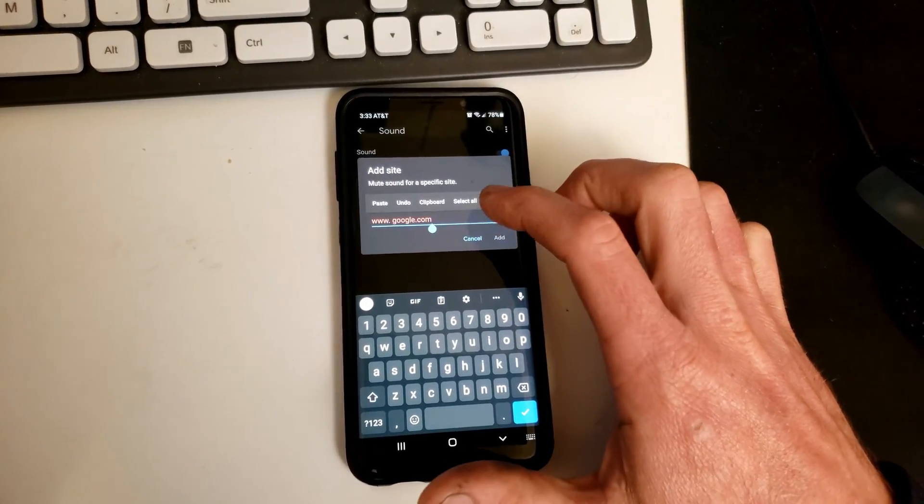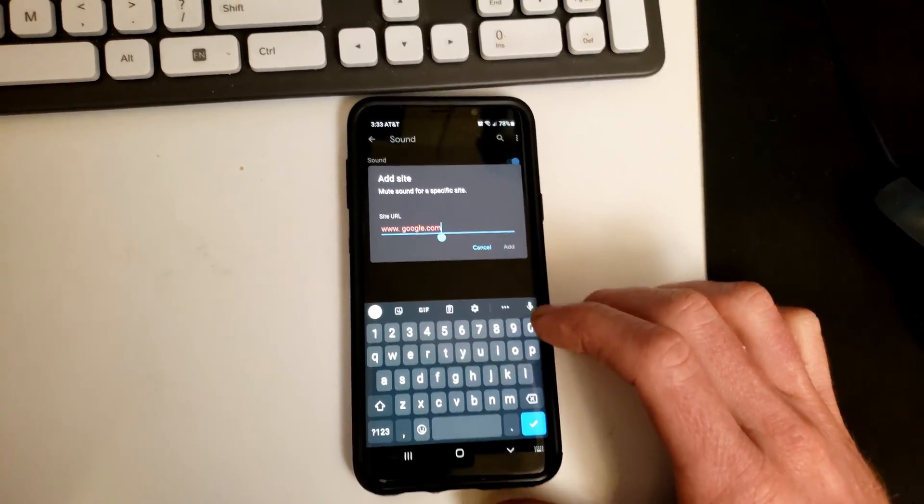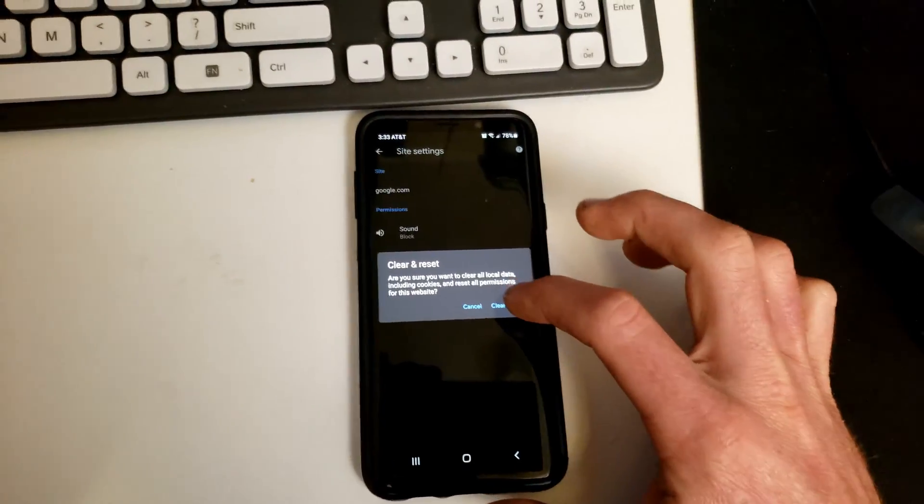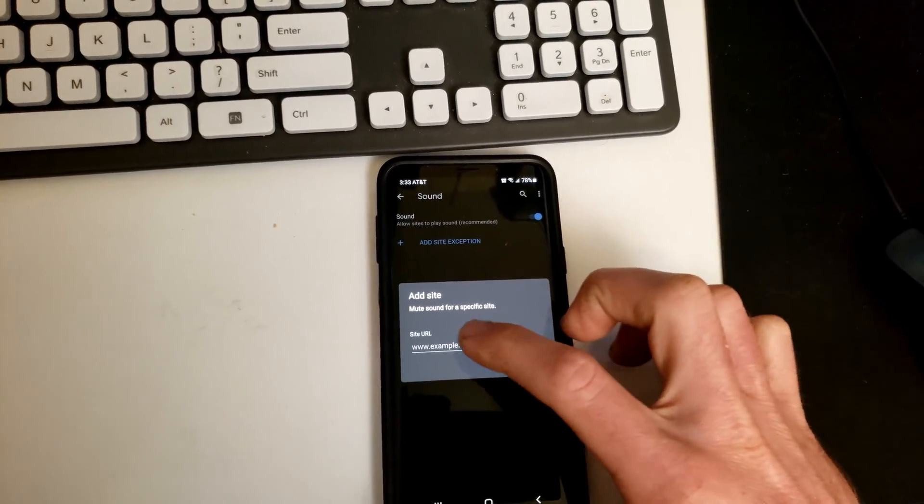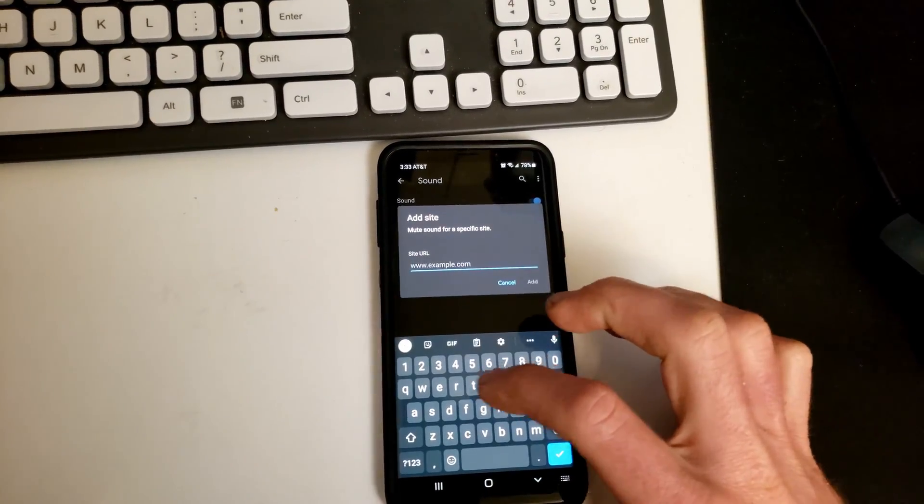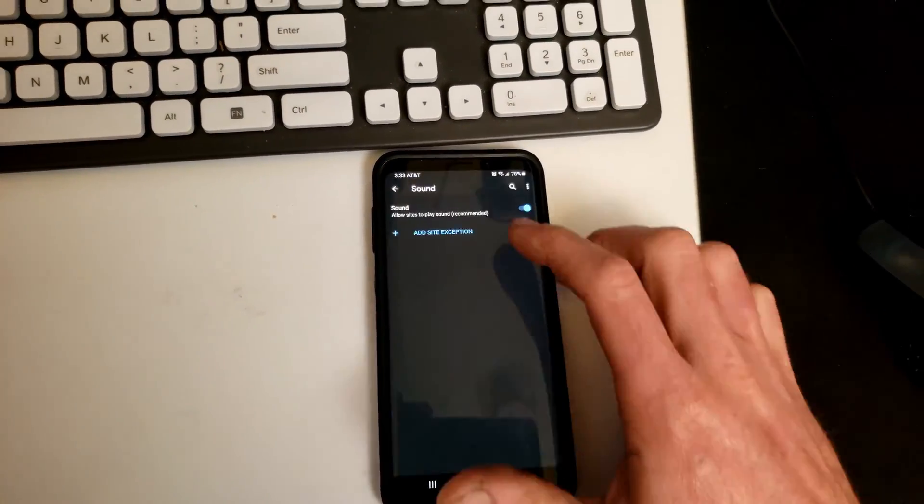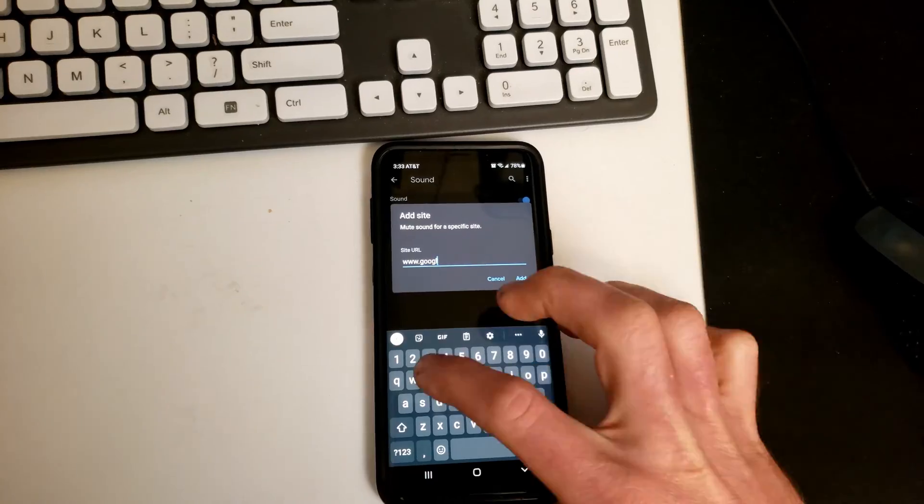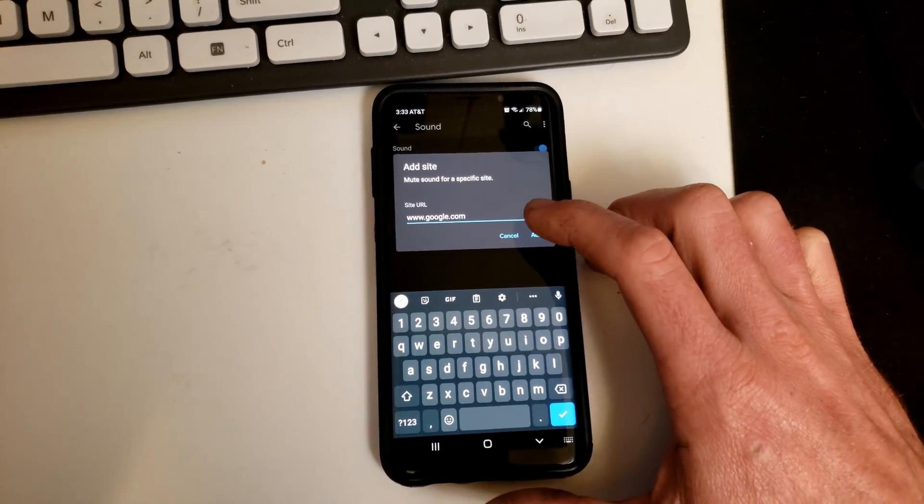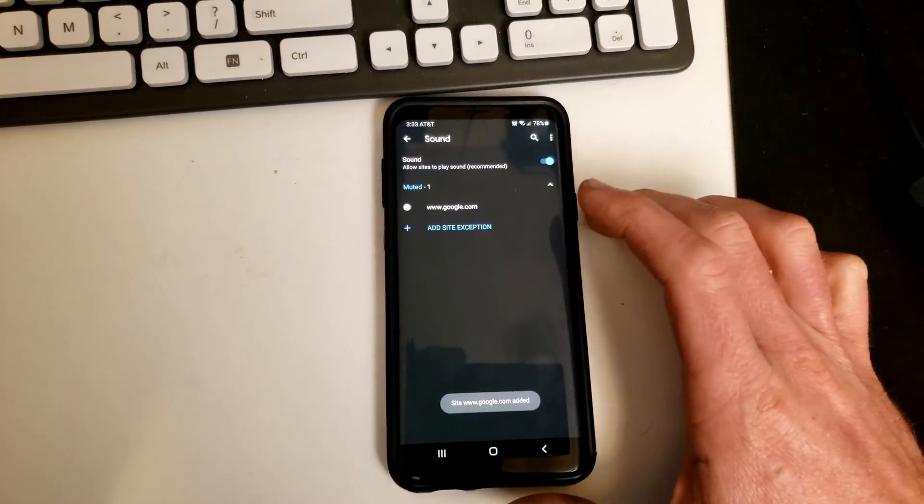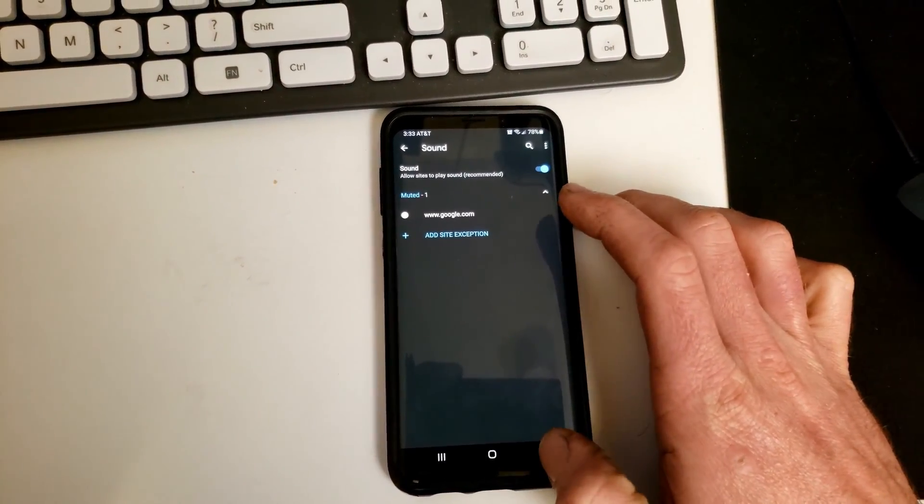Apparently it's not allowing me to add this for some reason. Okay, now it's allowing me. So I don't know what was up with that. So I added that.